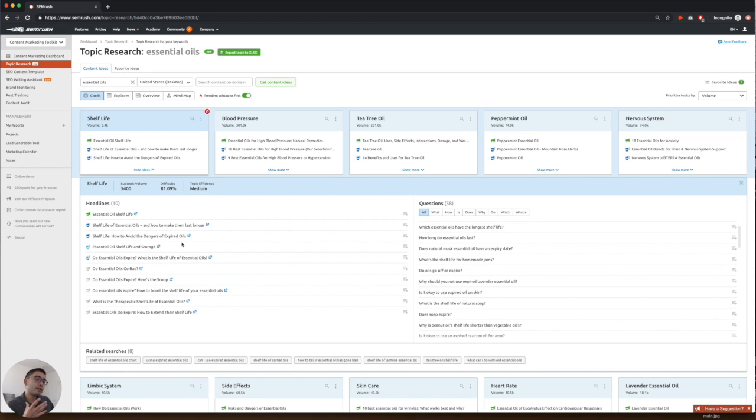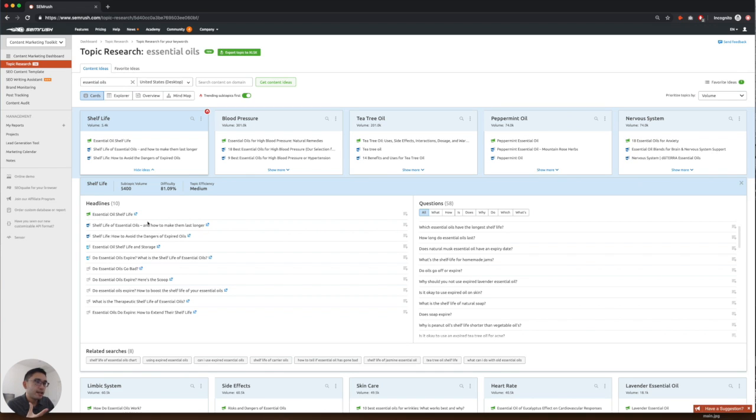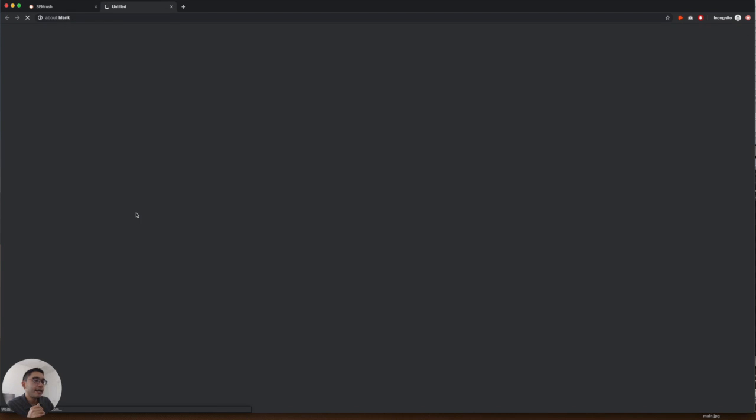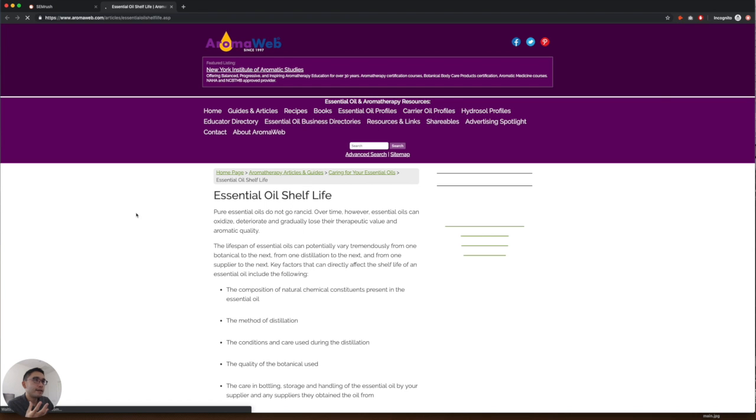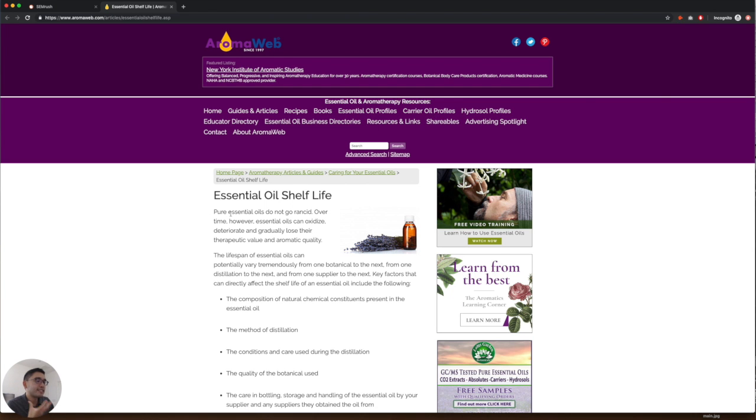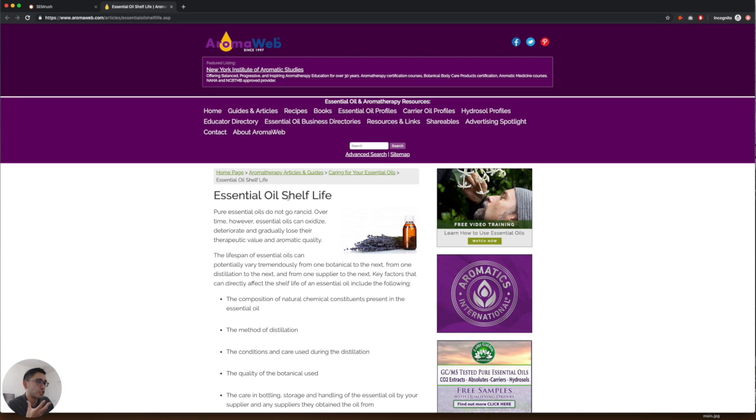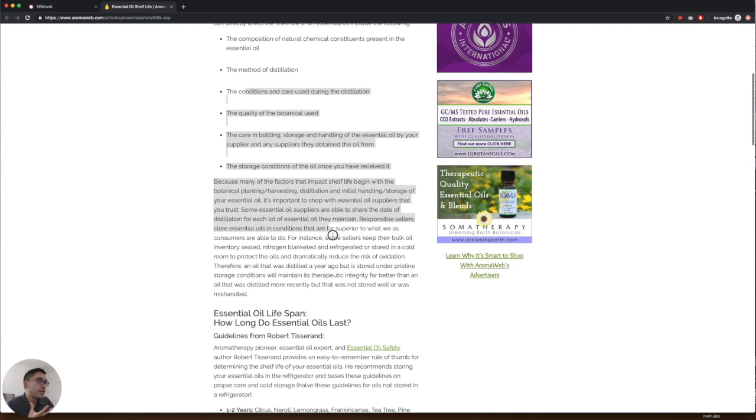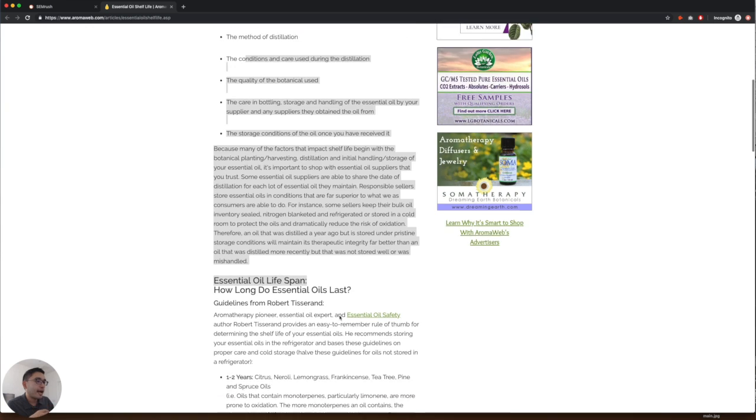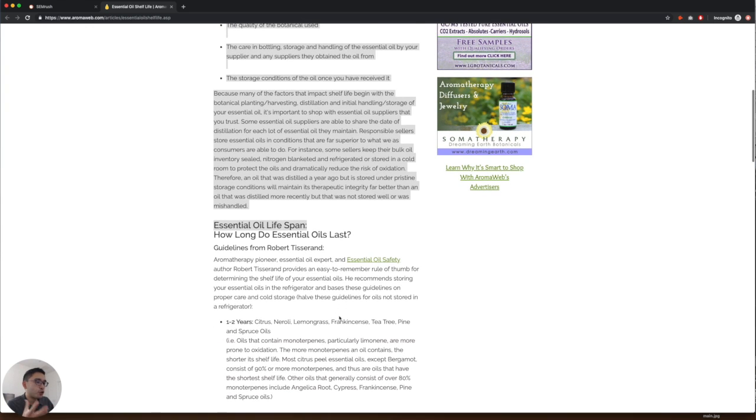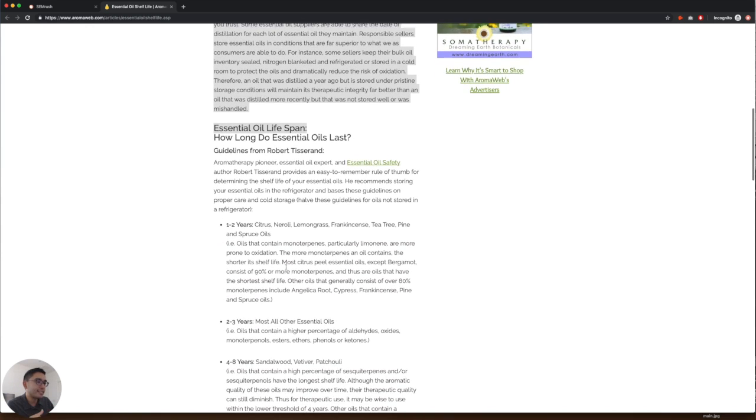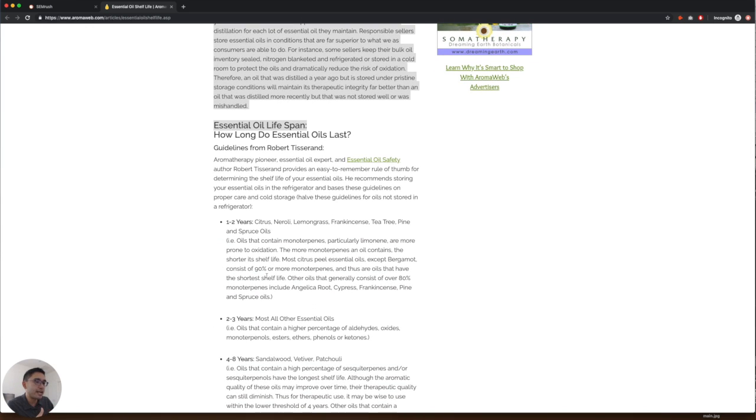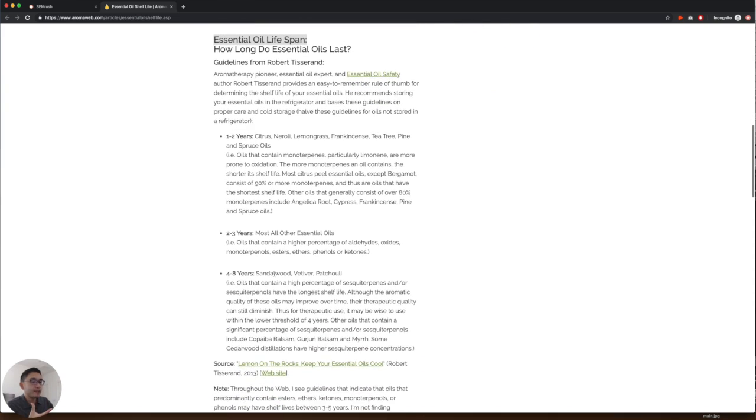Now if you want to go a little bit deeper and see what are the top articles around shelf life, you can just click on any of these headlines here and it'll open the page for that. So this is one of the top pages around essential oil shelf life. So you can read this, kind of get your creative ideas flowing and see what information you can provide that will be even better than this page here.